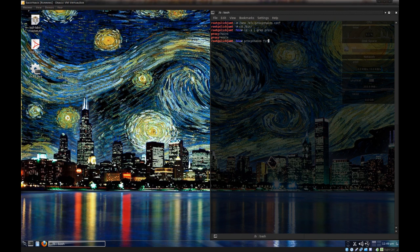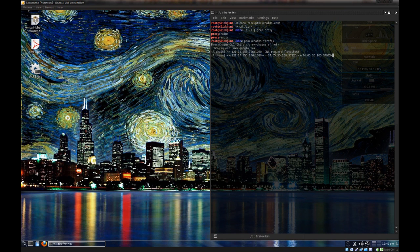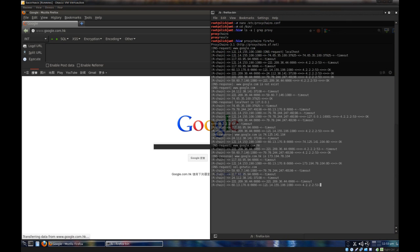And boom, Firefox is now being initiated through proxy chains. Now this might take a minute, so probably going to fast forward through this. So finally, after a couple of minutes, proxy chains did its thing and we have Google open through proxy.